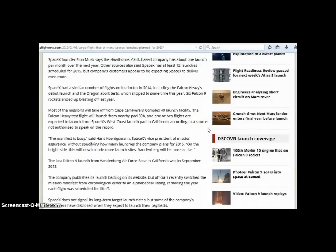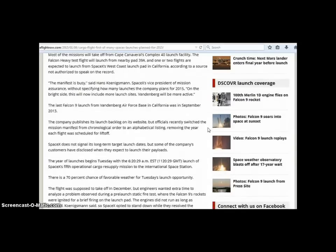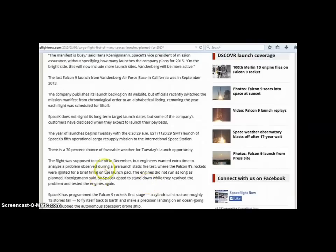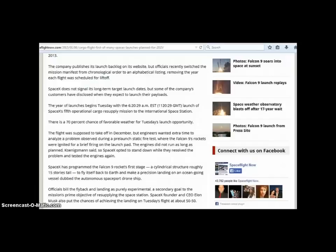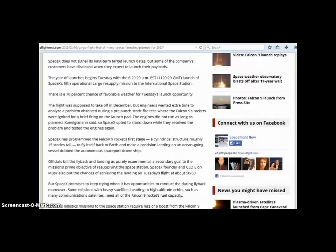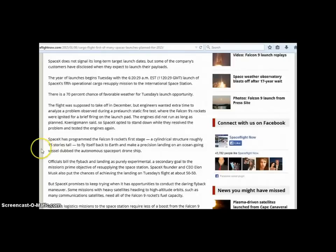I just find that very interesting. They got one that's fixing to launch on Tuesday. Evidently there were some delays, it was supposed to take off in December but engineers wanted extra time to analyze a problem observed during a pre-launch static fire test where the Falcon 9 rockets were ignited for a brief firing on the launch pad. The engines did not run as long as planned so SpaceX opted to stand down while they resolved the problem and tested the engines again.